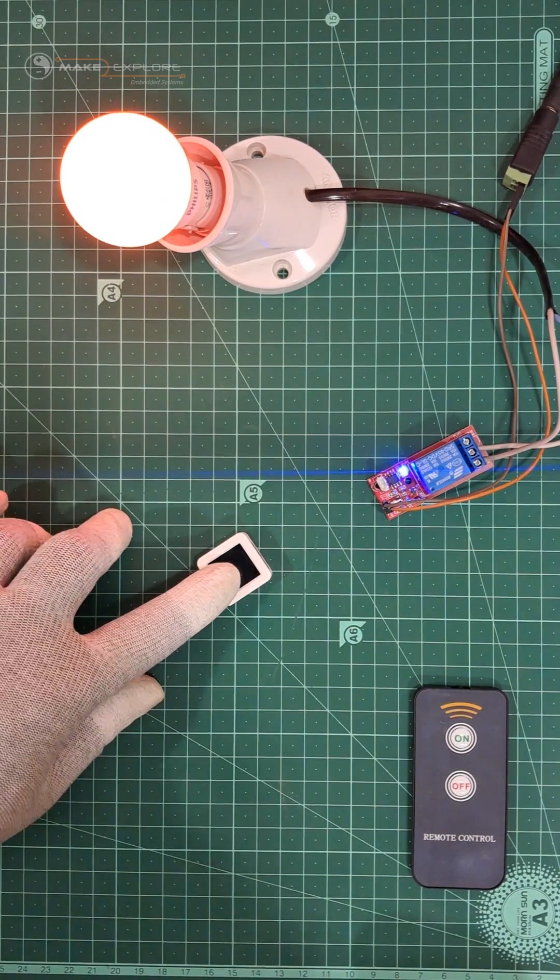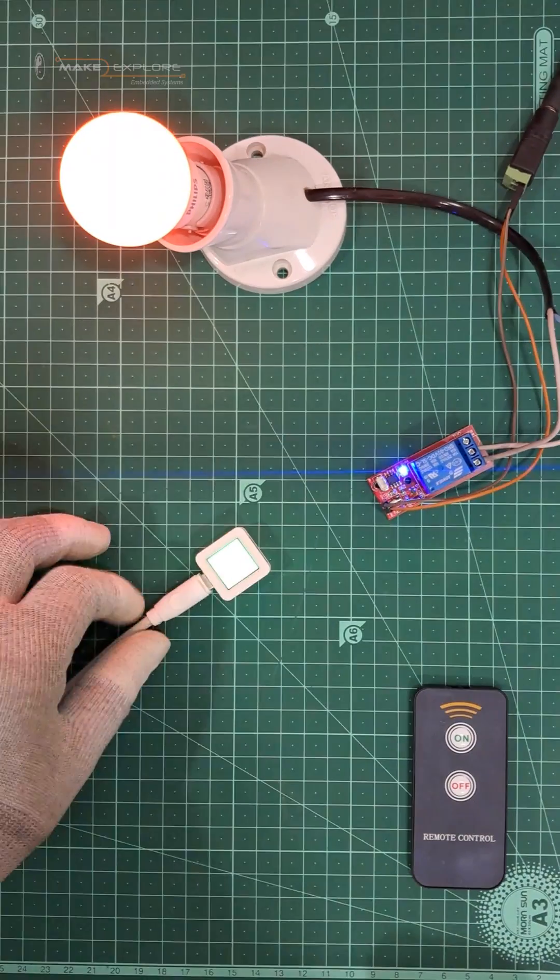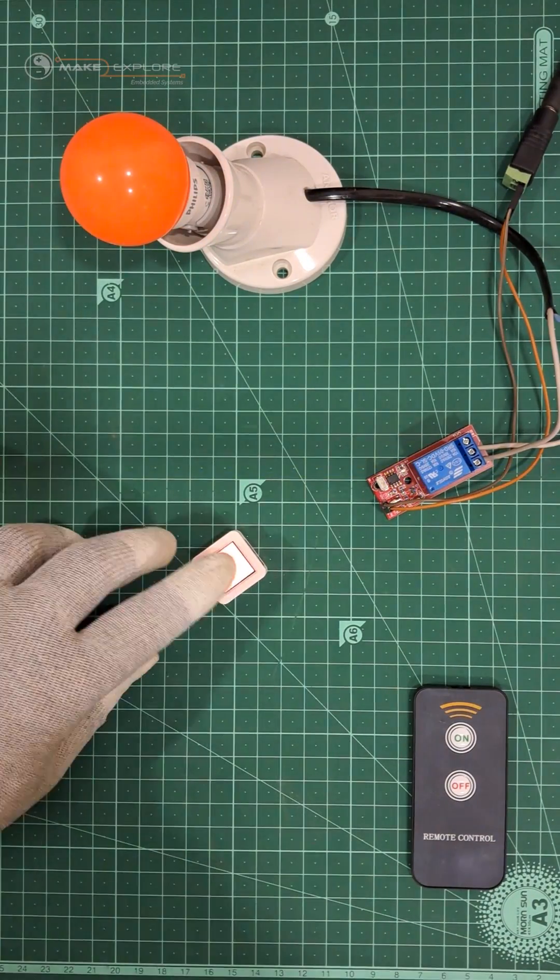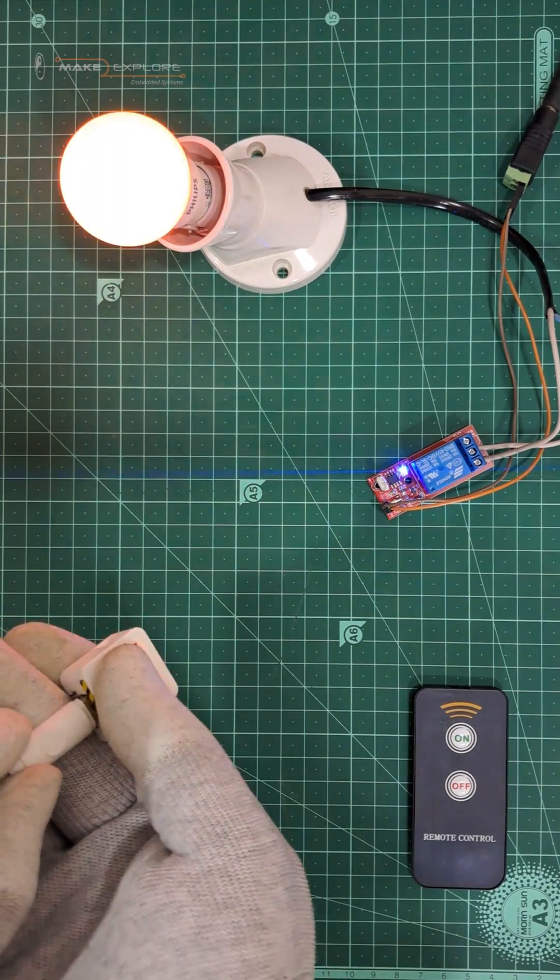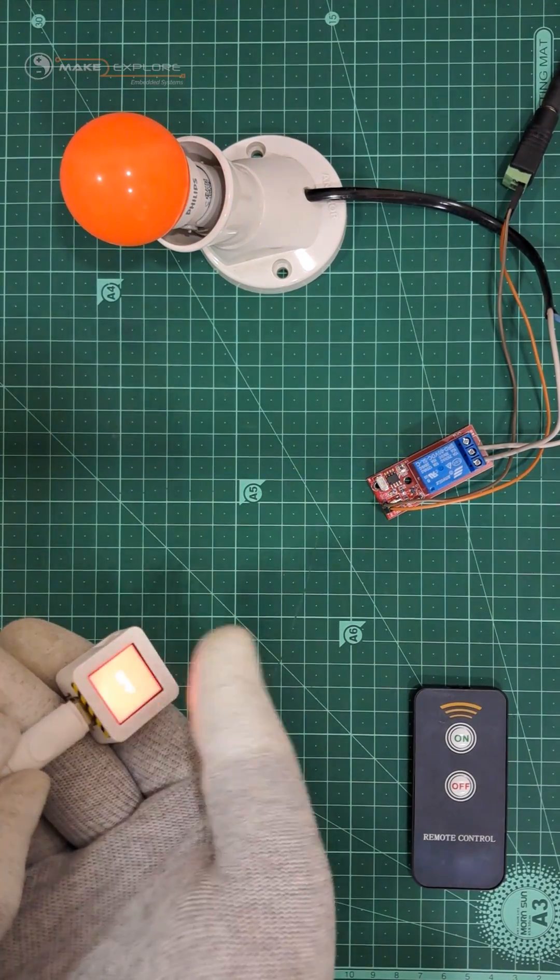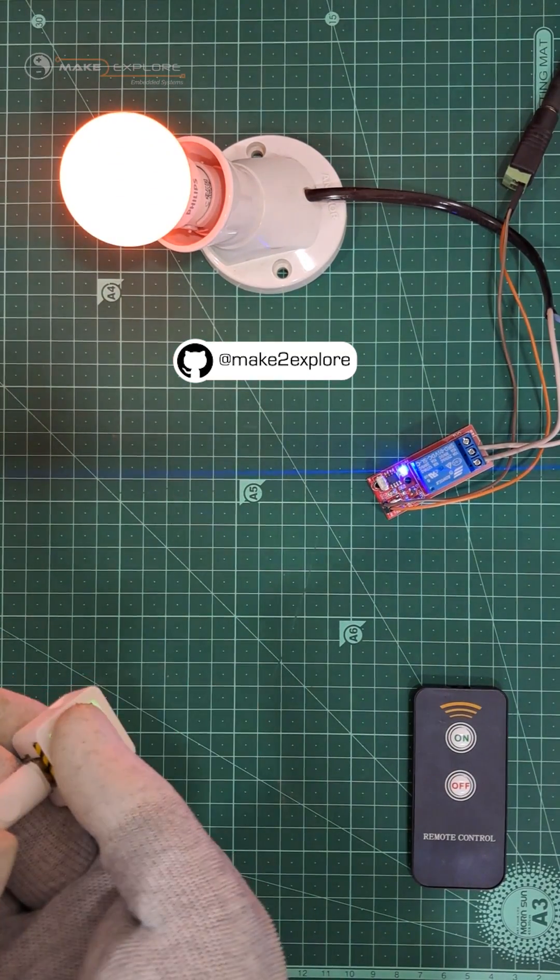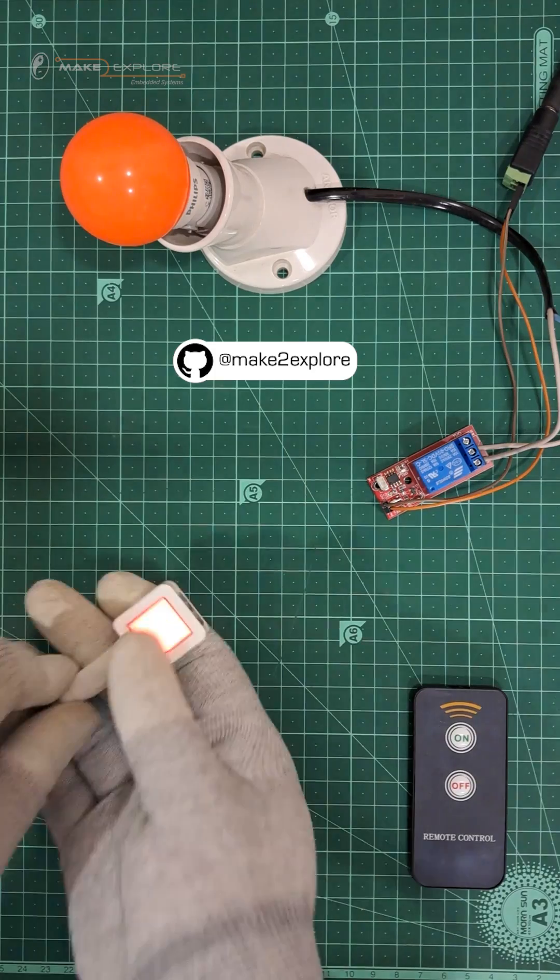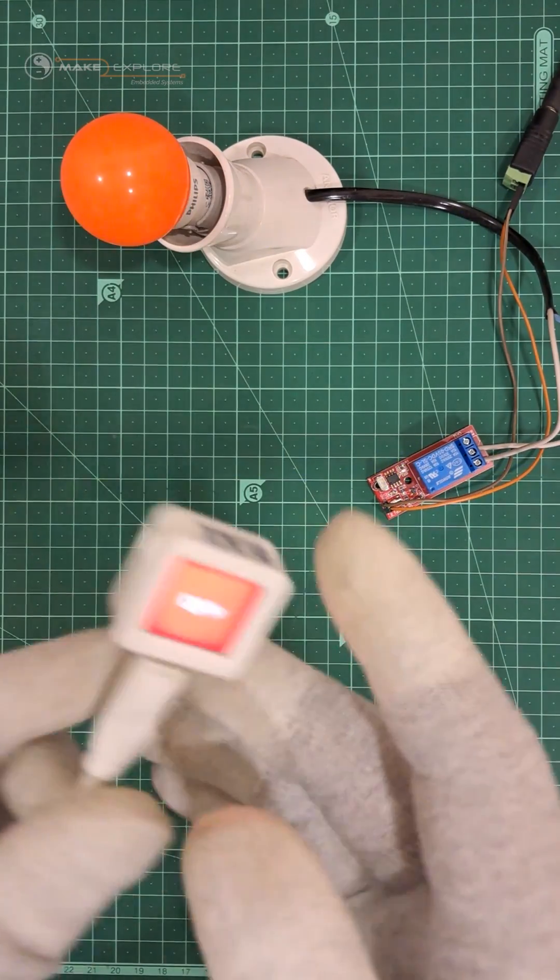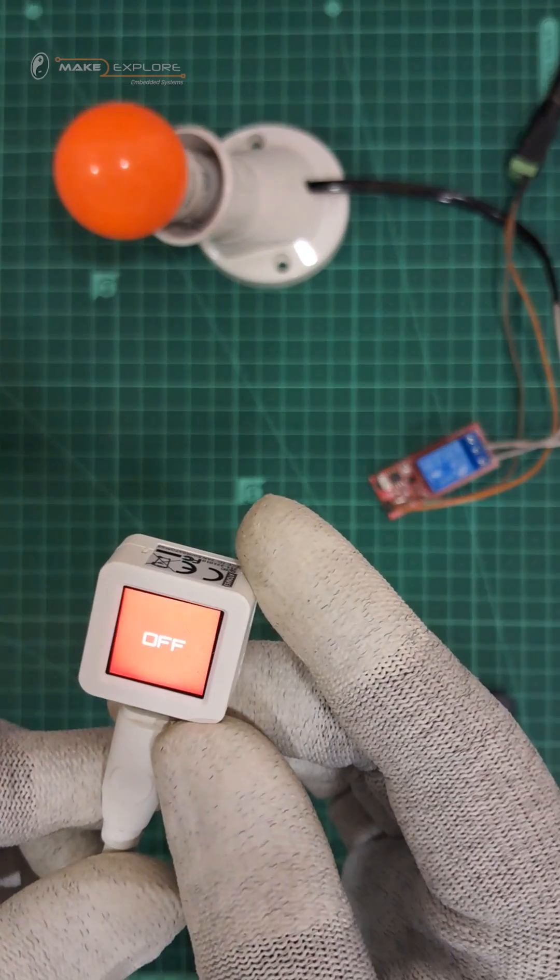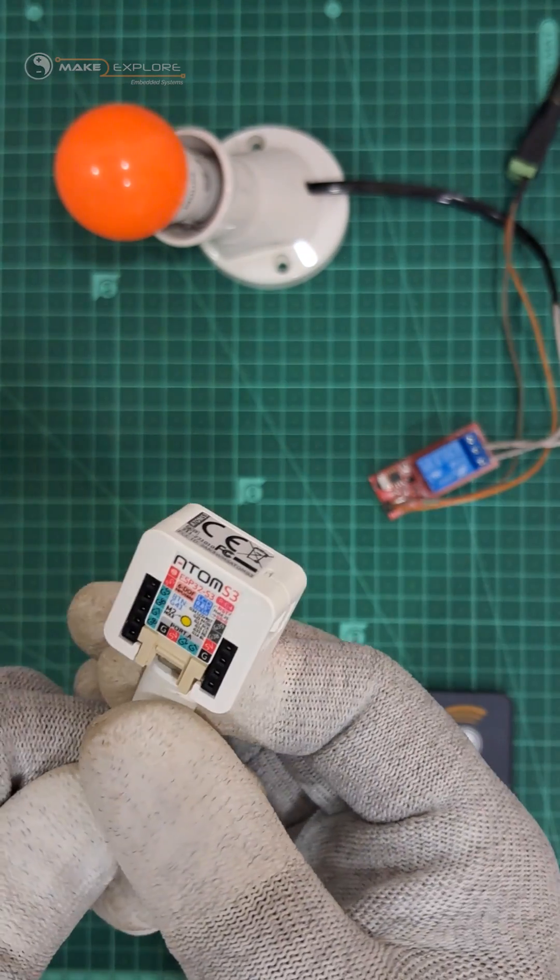We can use DoubleClickLogic to control more than one relay. All the source codes, circuit diagrams, and documentation are available on GitHub repo. Links are shared in video description. Stay tuned for more projects and tech updates. Thank you.